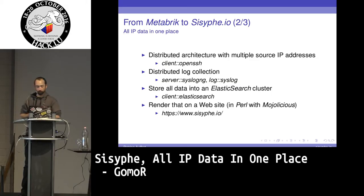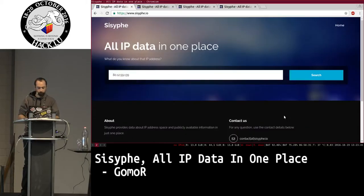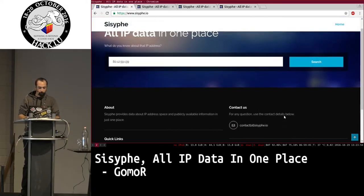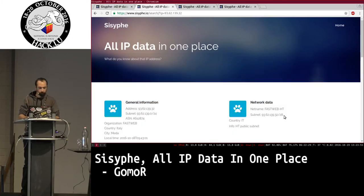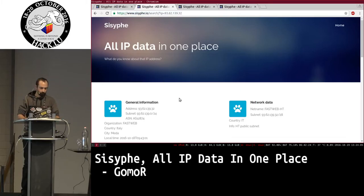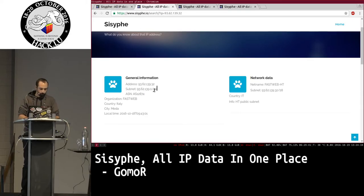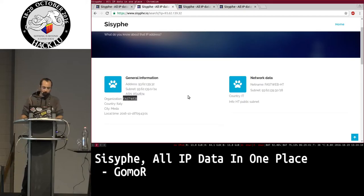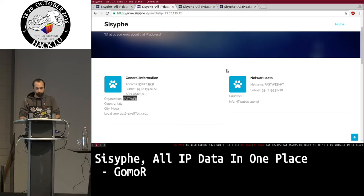All of that is rendered on a website called sysif.io, which is shown here. You just have an input field, enter the IP address you want, and click search. The results page isn't very fancy but you have the information — for instance, you get RIPE information about the IP address subnet, ASN, and the organization owning it, as well as geo IP location on the right side.